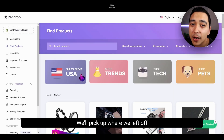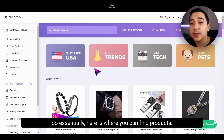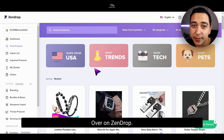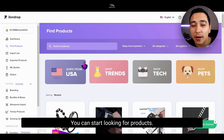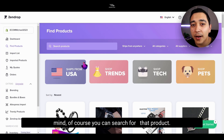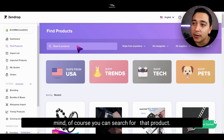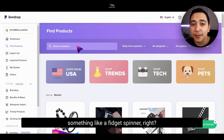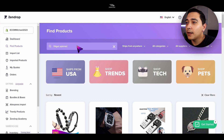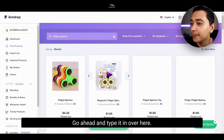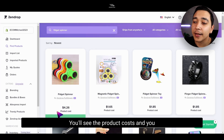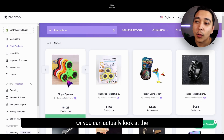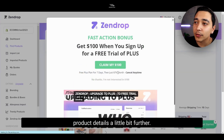We'll pick up where we left off last, which was on this page. Essentially here is where you can find products over on Zendrop. You'll see that the newest are listed right here. You can start looking for products, and if you have a specific product in mind, of course you can search that product. Say we wanted to find something like fidget spinner — we go ahead and type it in over here, and now we'll see all of these variations of fidget spinners.